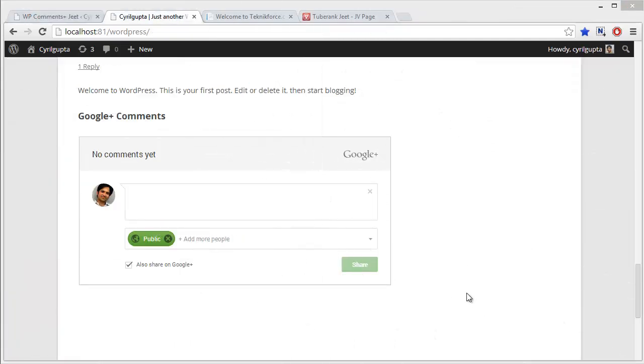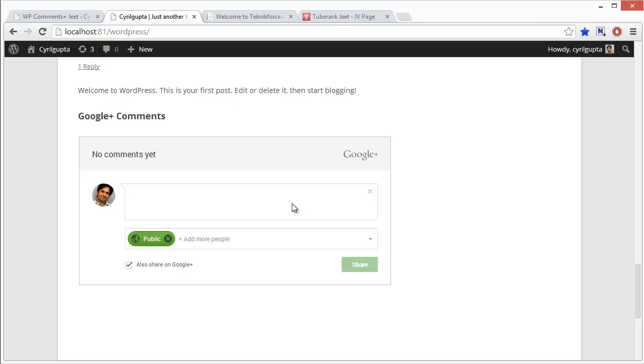And now, I want to tell you why it's such a great idea to use the WP Comments Plus widget instead of your normal comments system or even the Facebook comments widget.